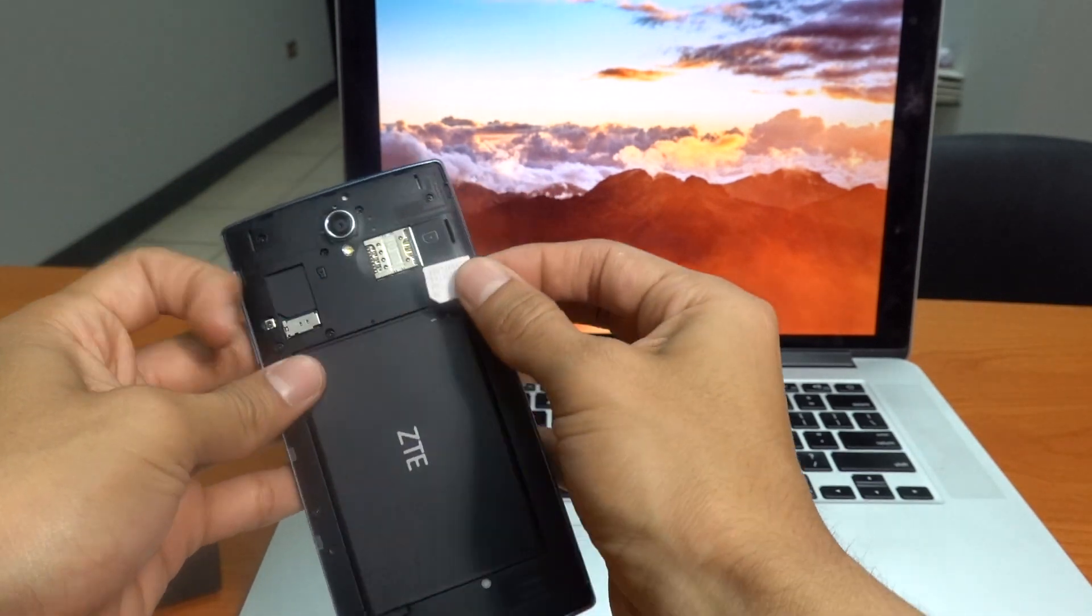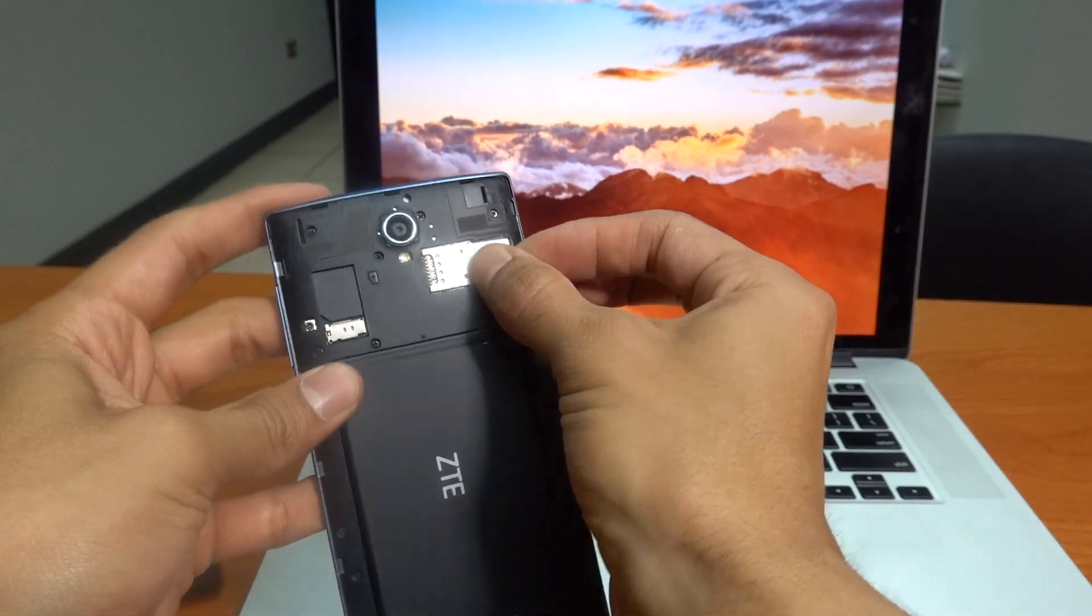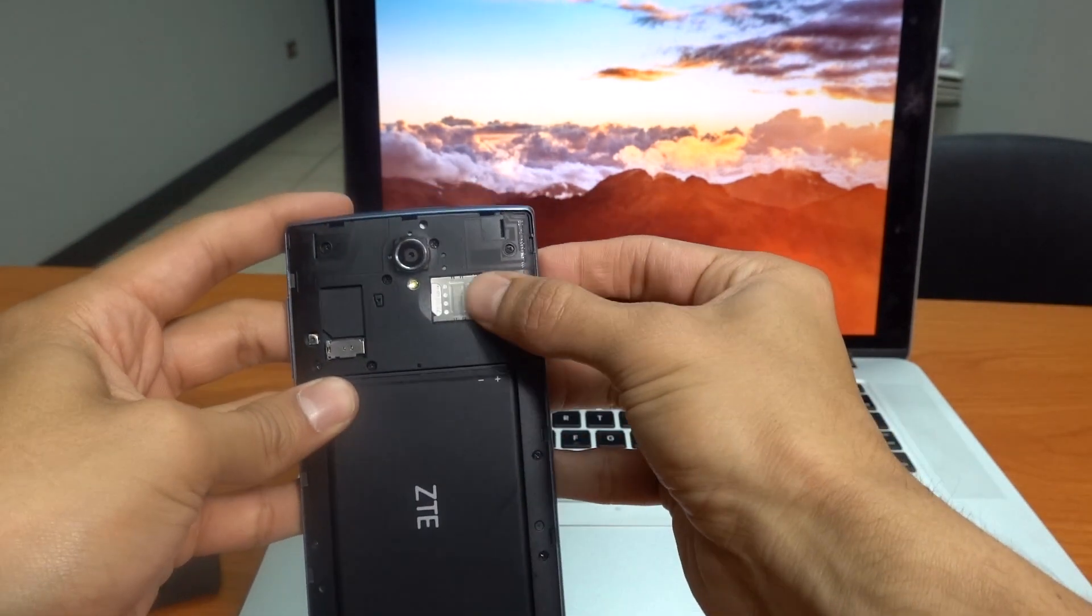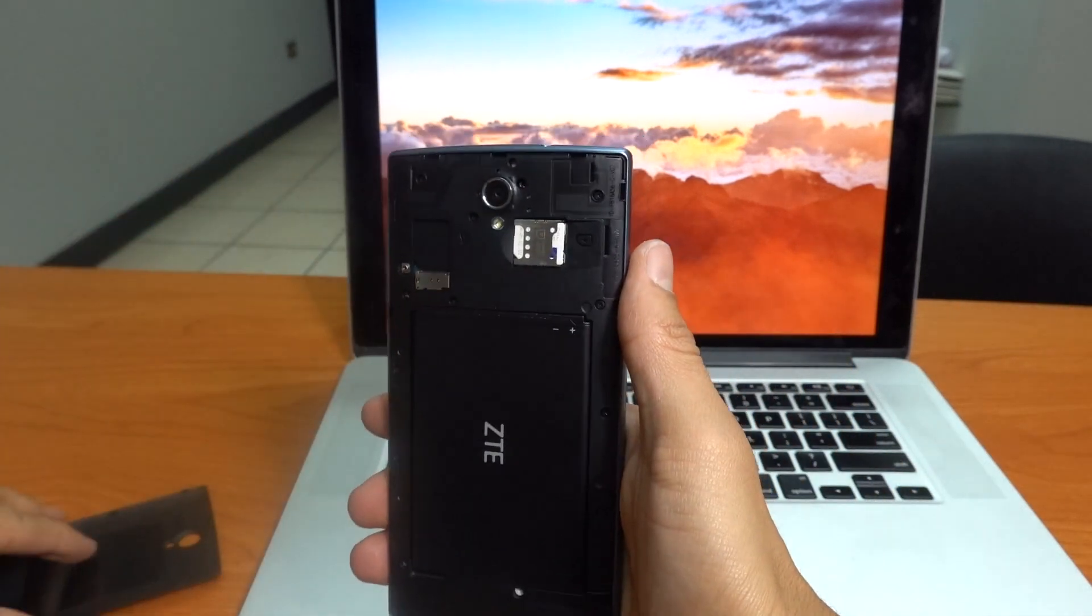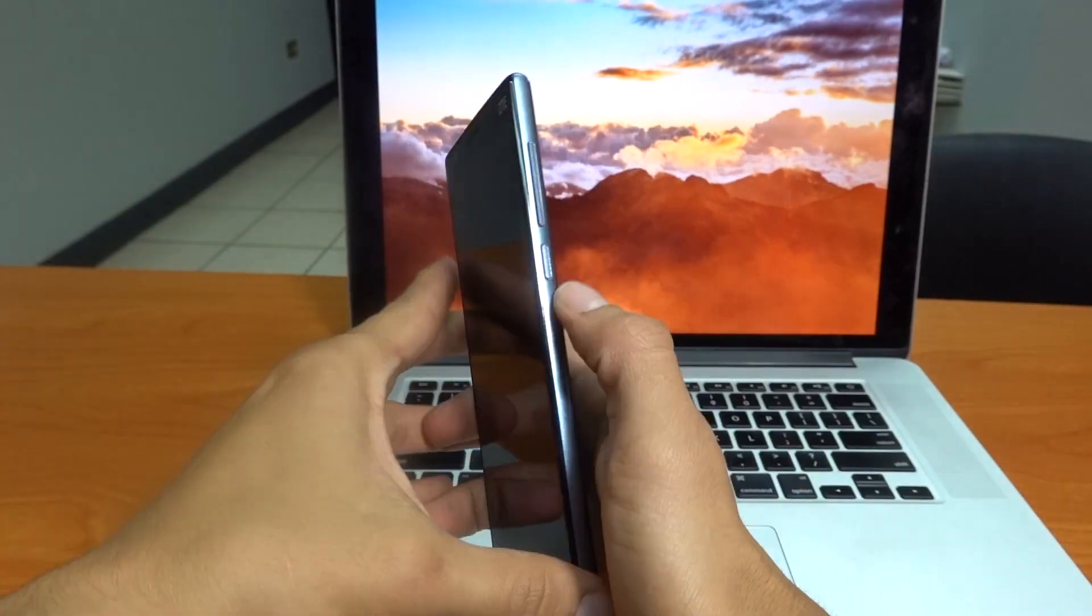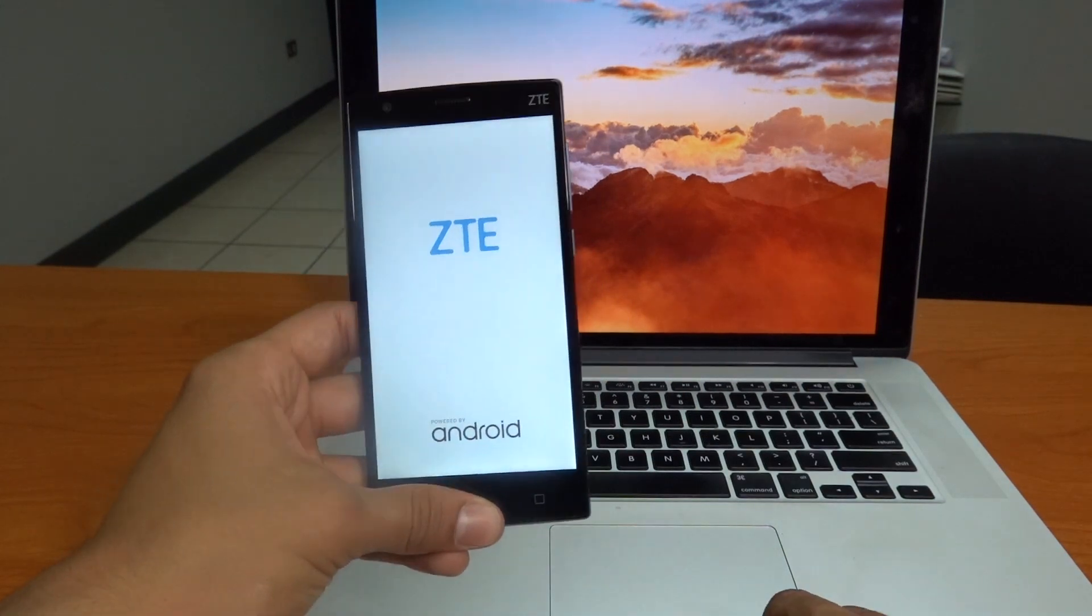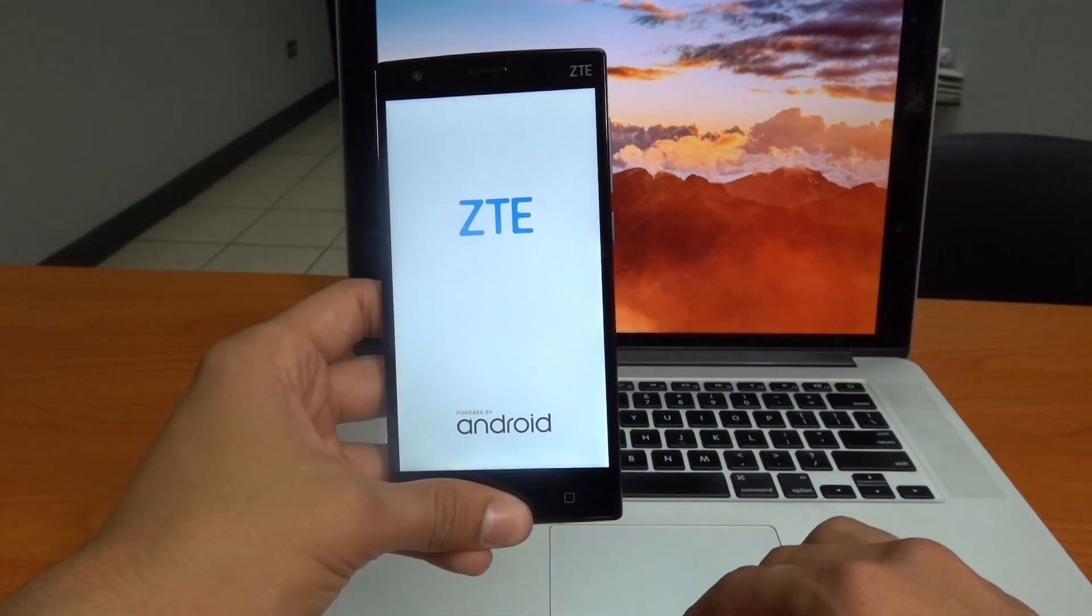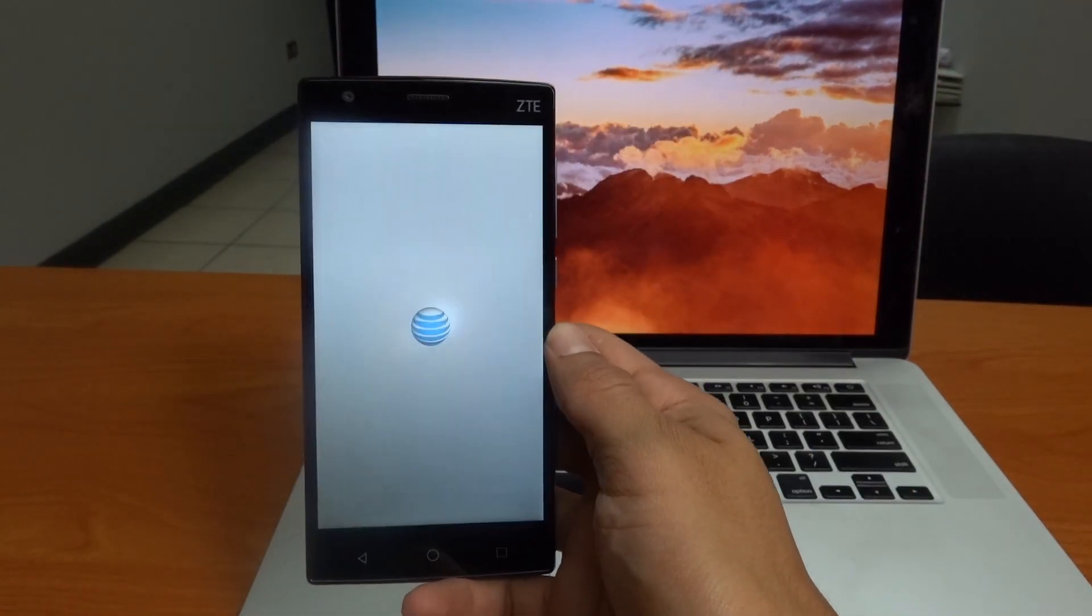So we removed the AT&T SIM and we're gonna put one from another GSM carrier. So now we're gonna restart the phone. Let's give it a couple of seconds.